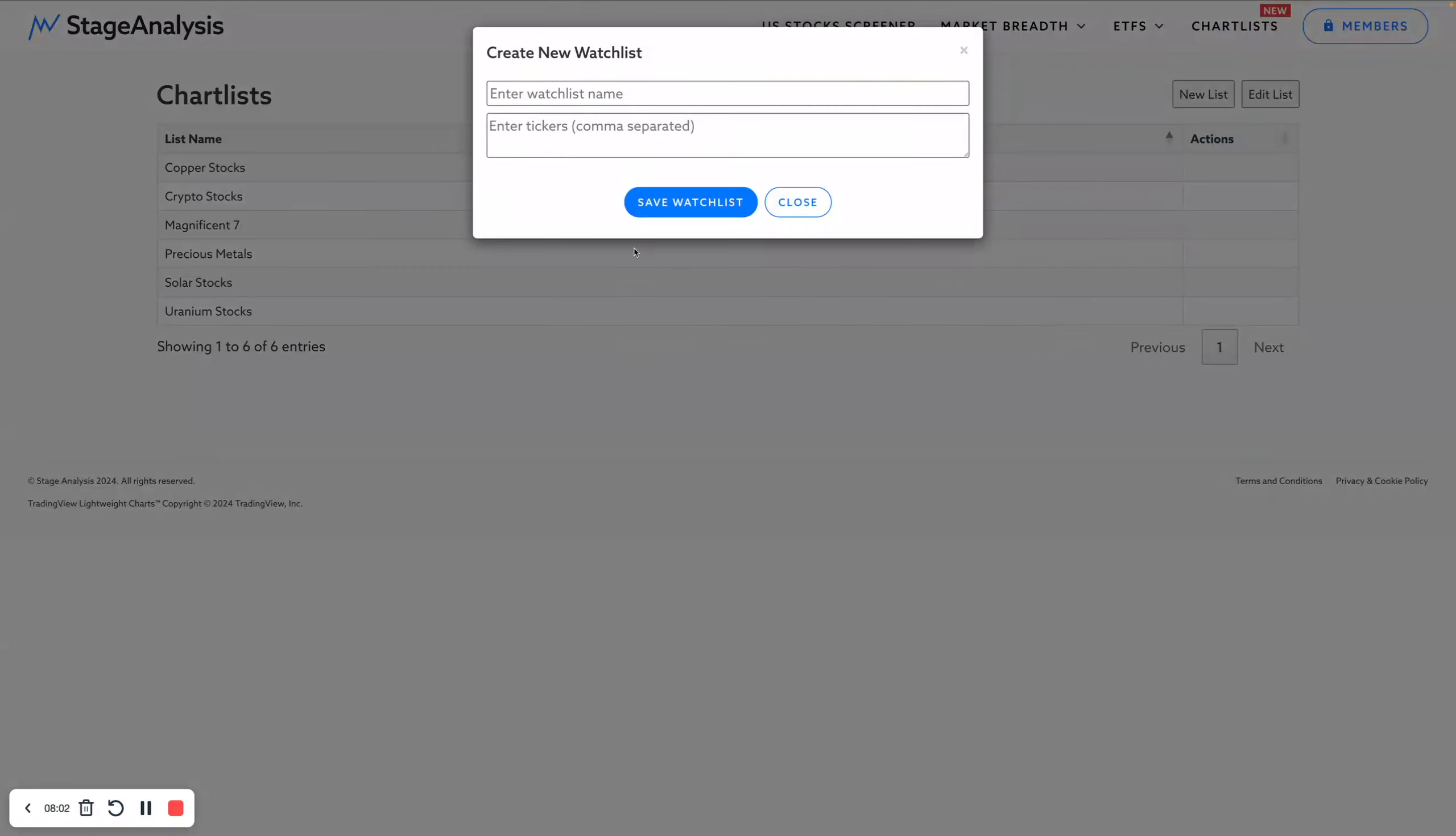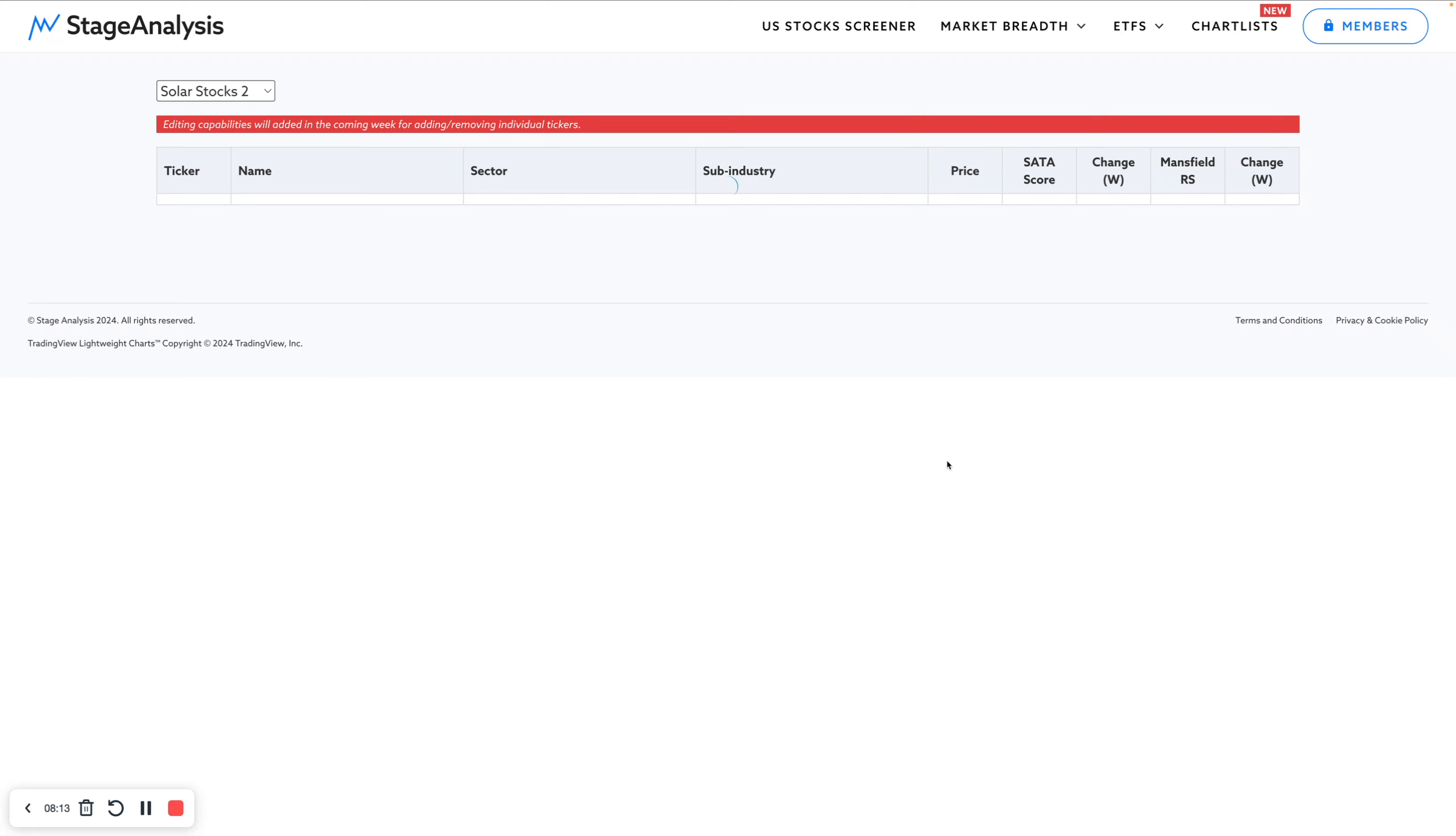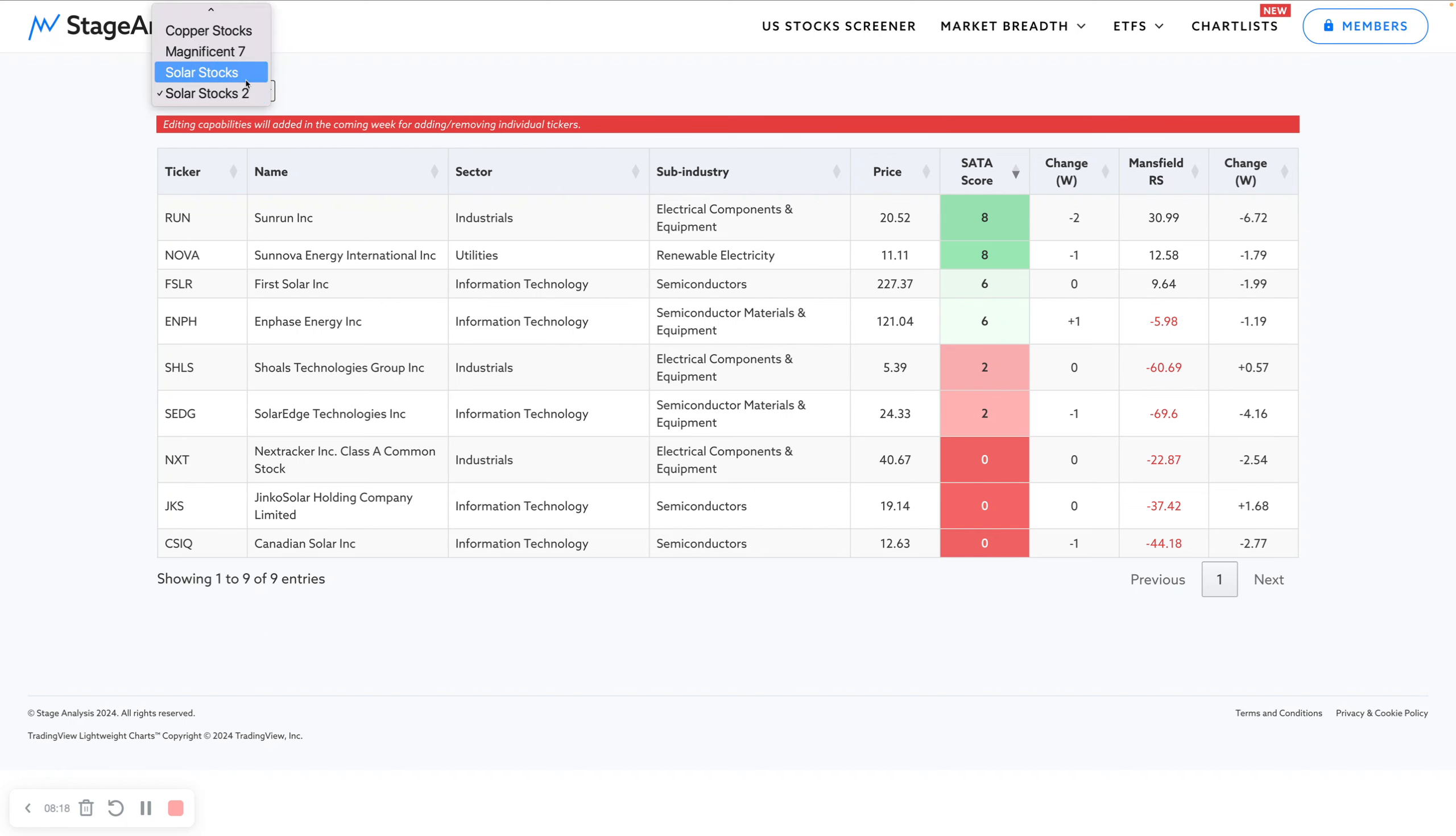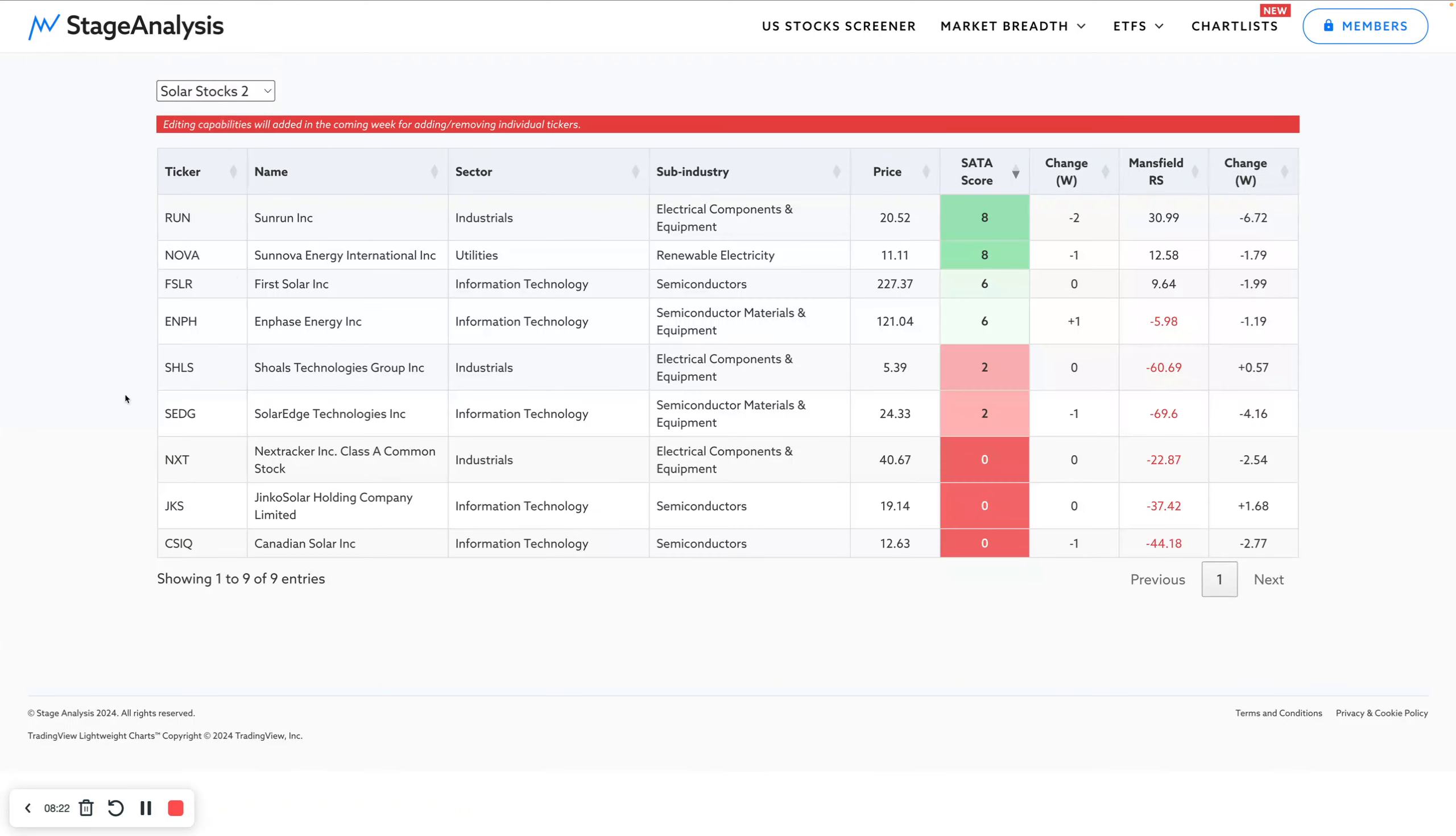You can copy that, press return, close that, come back into your chart list and go new list. Then solar list, solar stocks two, and then you can copy that in. You can add or you can remove stocks. So we wanted to get rid of Array for some reason here. Save that, and that's now in here. So that's now a different list to the other list. You've got two solar lists, one with Array in it and one without Array in it.